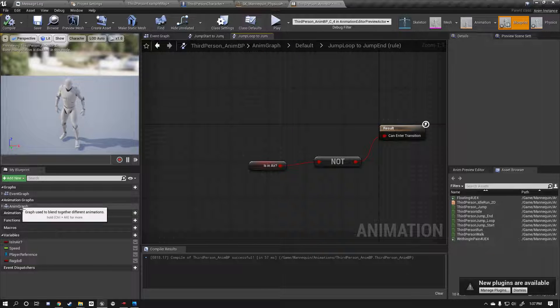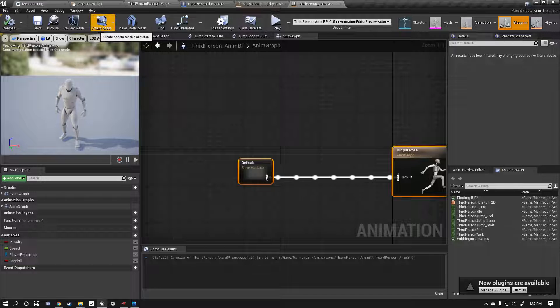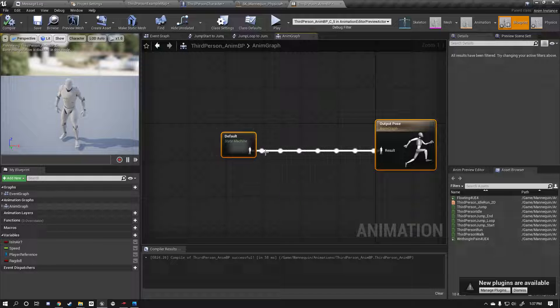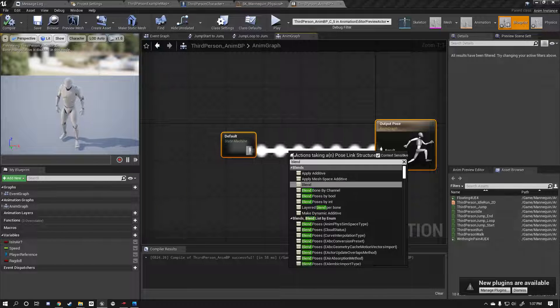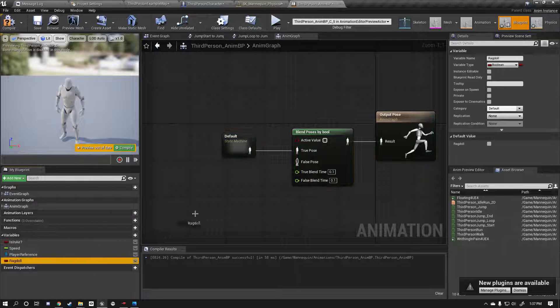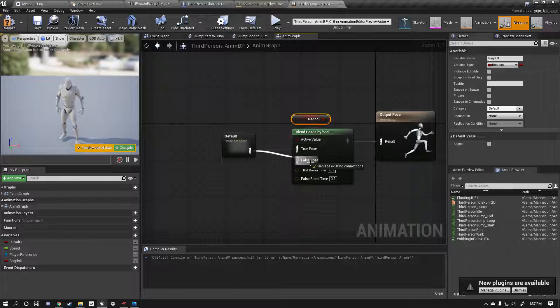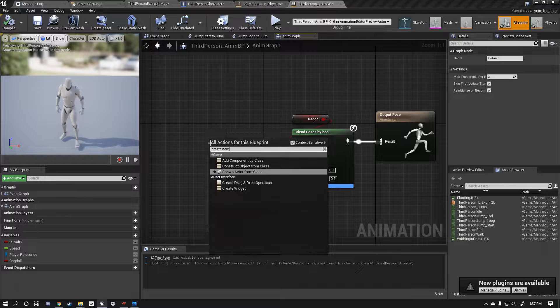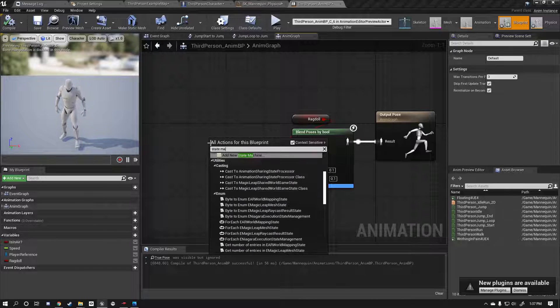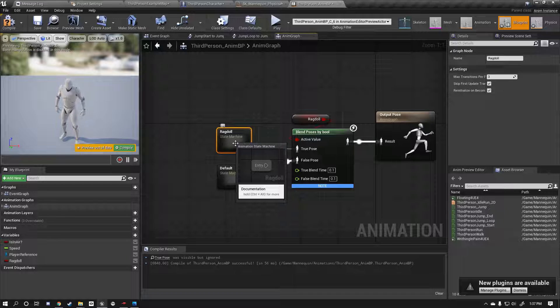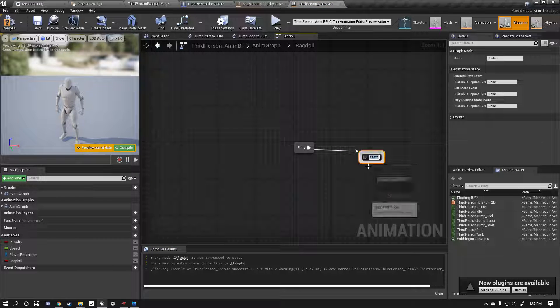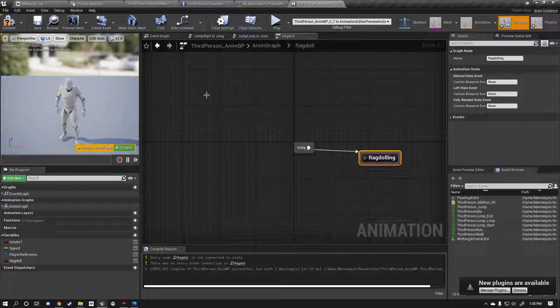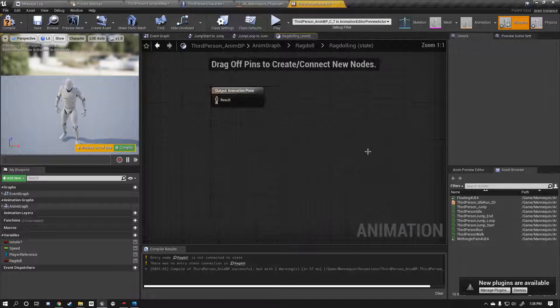Now go to your anim graph and you'll see your default state machine. So coming out of that is your running animation, your idle animation, all of those states are coming out of this state machine here. Now we're going to do a blend poses by bool. Now you can only assume what our boolean is going to be, that's right, it's going to be the ragdoll. So when we're ragdolling, we want to set this to false, so when we're not ragdolling we're doing our default state. And now we're going to create a new state machine. Add a new state machine, we're going to call this the ragdoll state machine. Connect that to the true pose. Now go into your state machine and we're going to add a new state and this is just going to be called ragdolling. I don't even know, that's a word, but you know we're going to use it. Now go into this state.